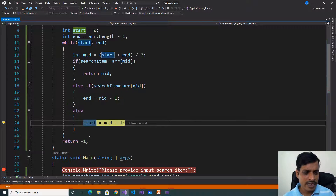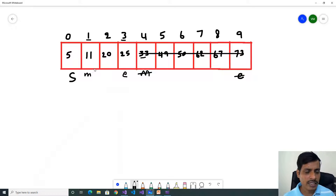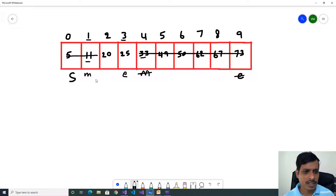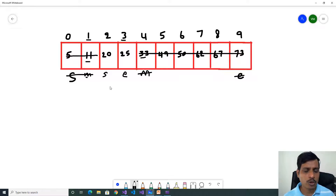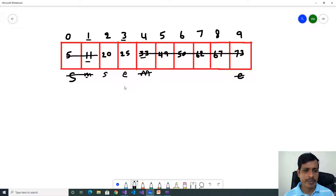Since 20 is greater than 11, start = mid + 1 = 1 + 1 = 2. So start is equal to 2. Since 20 is greater than 11, our value is on the right side of mid, so we remove the left portion. Now we have two values at indexes 2 and 3. Start is 2 and end is 3. We need to find the mid value.